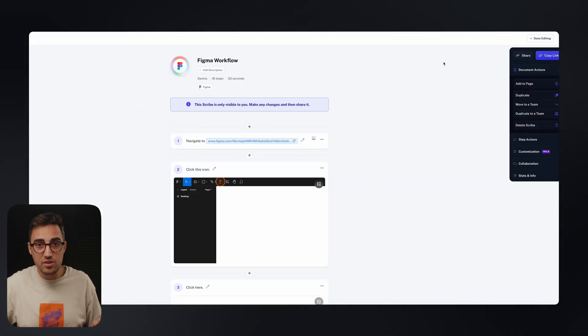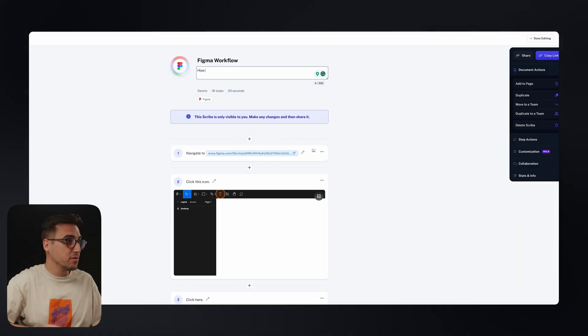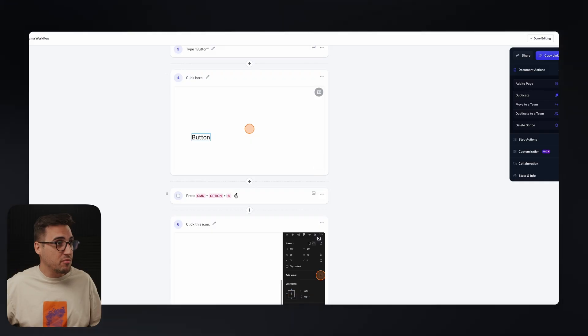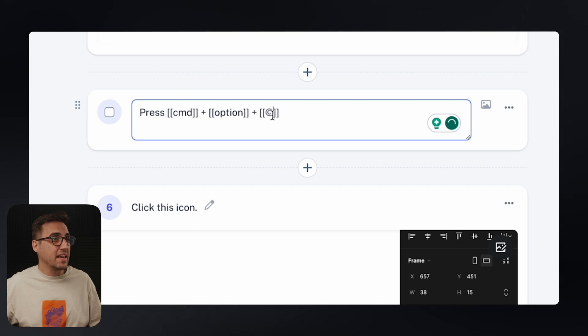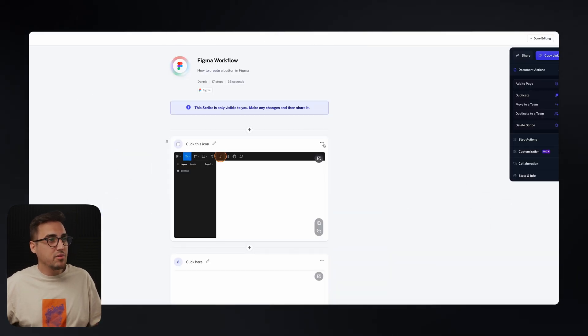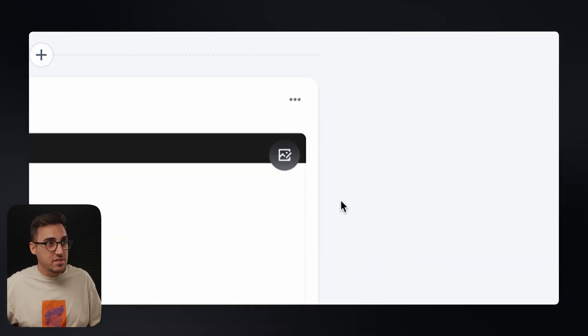And once I do this, Scribe will automatically start generating my step-by-step guide and documentation. So once it's ready, I can add a description if I want to. I can also amend the steps if for some reason they don't make any sense, or I can even download the captured images.